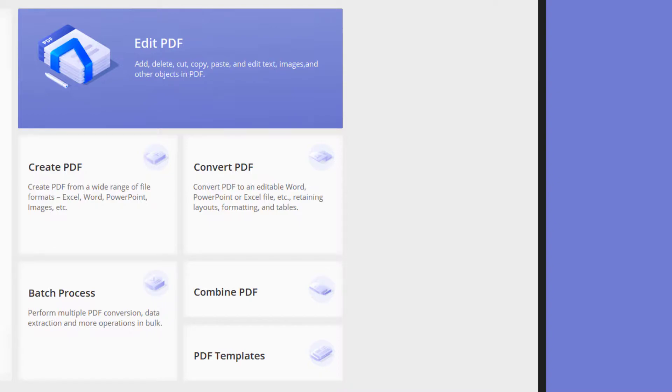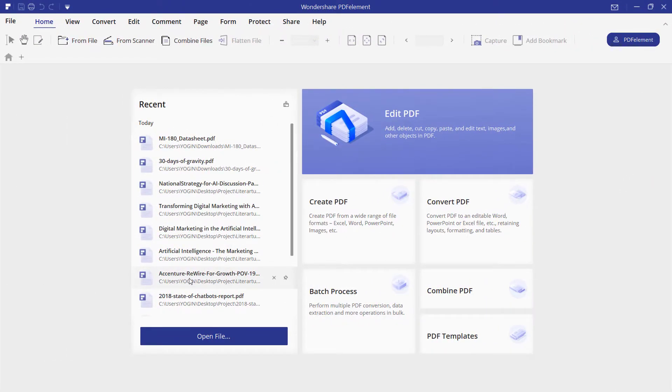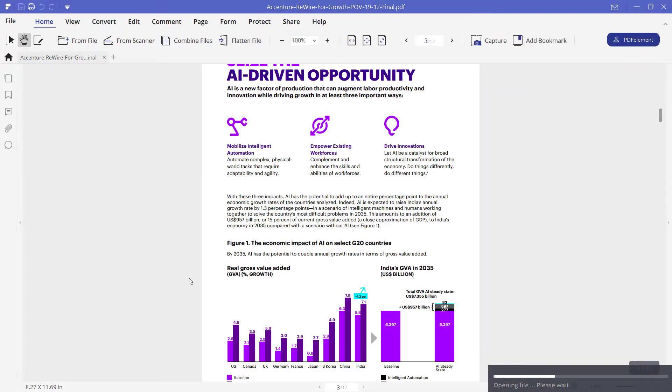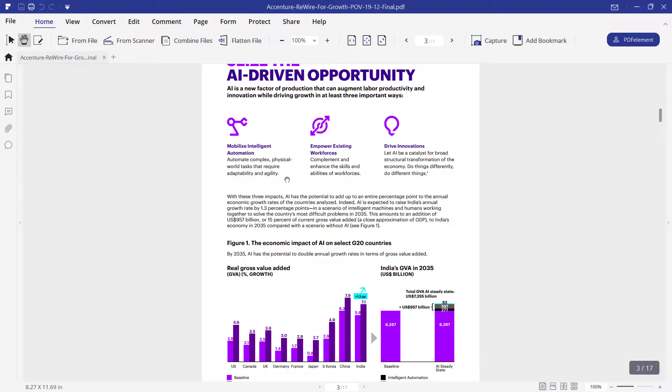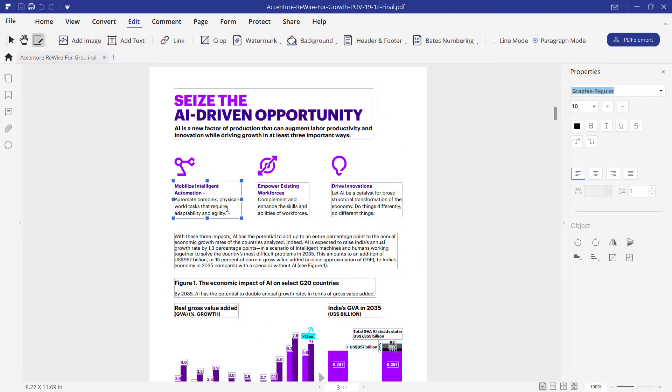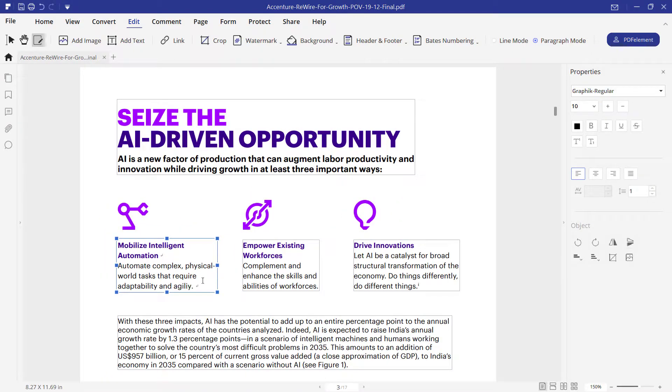It basically lets you edit and make changes to PDFs. You can edit the text and images to your liking. It lets you convert the PDF to different formats such as a Word file, Excel spreadsheet, PPT and many other supported formats, as well as reduce the file size. You can also get rid of watermarks or add your own on the PDF.